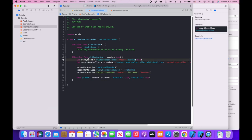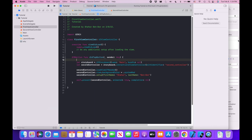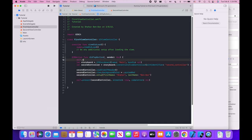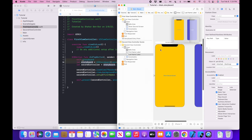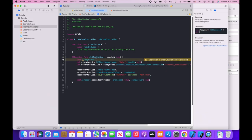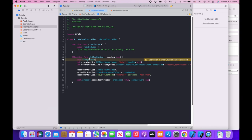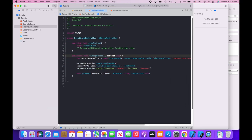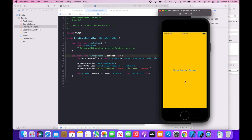One more thing: we don't actually have to create a new UIStoryboard object. Every view controller inside a storyboard has its own storyboard property. So I can do self.storyboard?.instantiateViewController(withIdentifier:) instead — it's an optional because view controllers can be created without a storyboard. Running the app again, this works just fine.